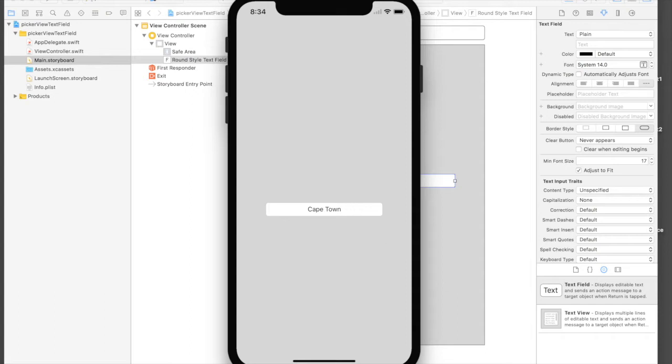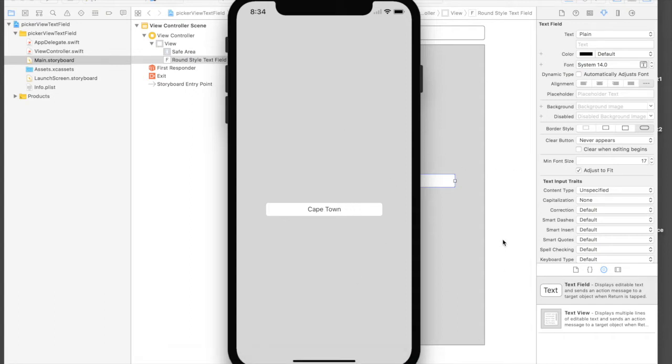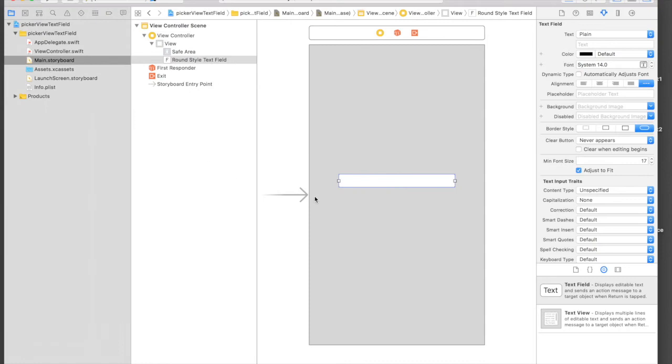So let's get started. Here I have already created a project with a text field in between, so let's quickly give constraints to our text field and connect it to our code file.